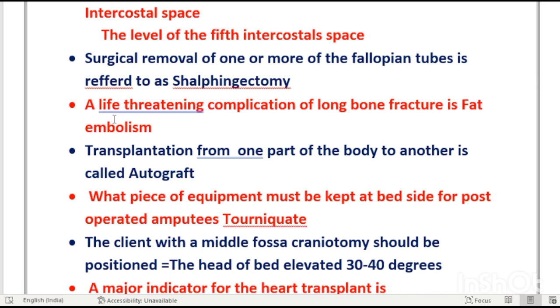The life-threatening complication of long bone fracture (femur fracture) in an accident is fat embolism.